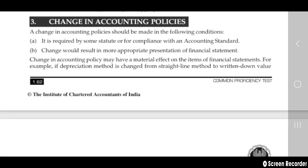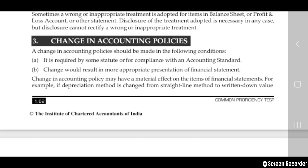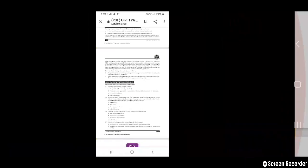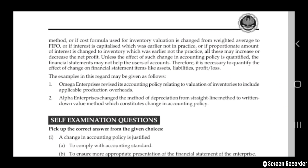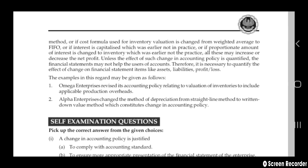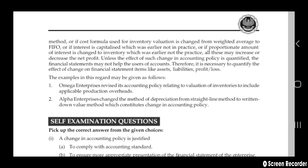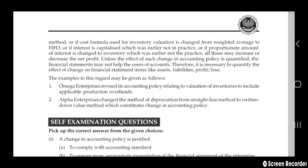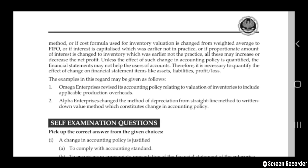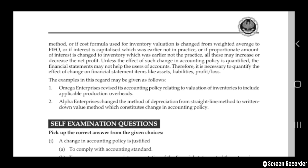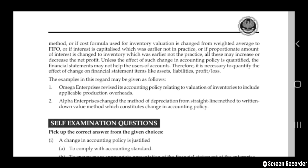For example, if the depreciation method is changed from straight line method to written down value method; or if the cost formula used for inventory valuation is changed from weighted average to FIFO; or if interest is capitalized which was earlier not in practice; or if a proportionate amount of interest is charged to inventory which was earlier not in practice — all of these may increase or decrease net profit.